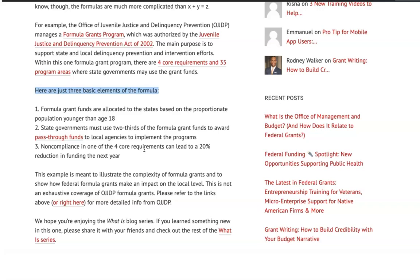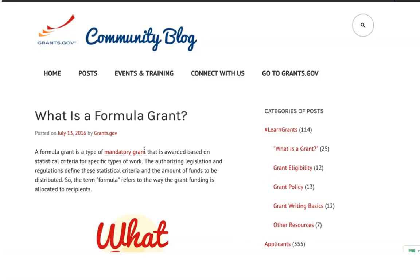Hope this helps you as you continue to learn about discretionary grants, formula grants, and all these mandatory grants. I know it's a lot of information, but there's a wealth of knowledge here — continue to go through it because it's going to help you gain the insight you need to get funded, especially as it relates to government grants. Be brave, be bold, be brilliant — I'll see you next time.